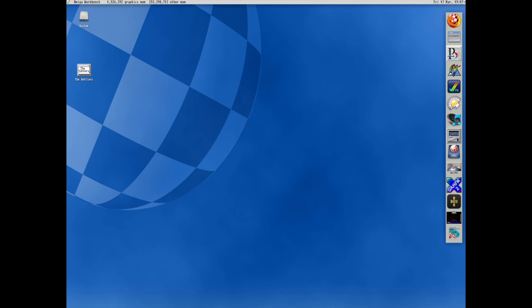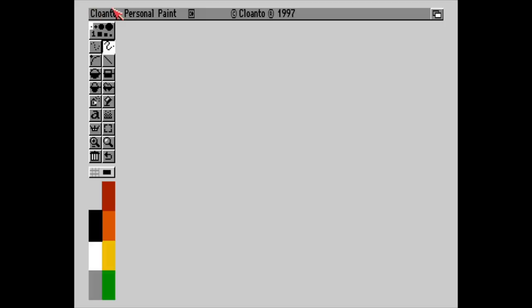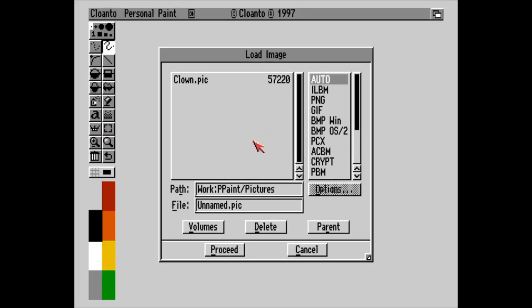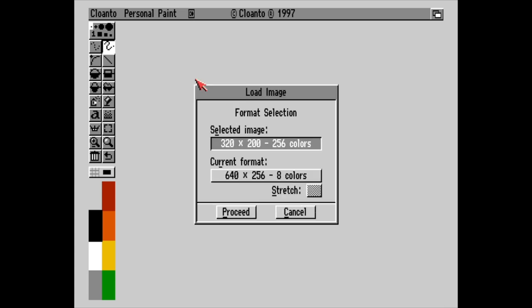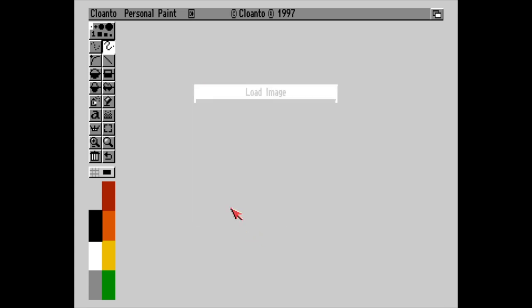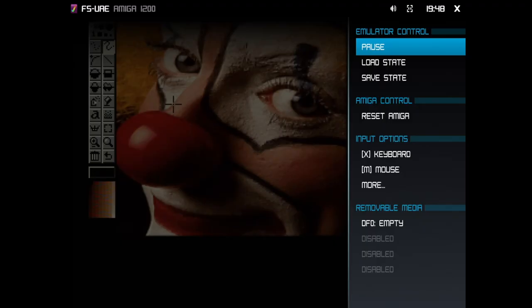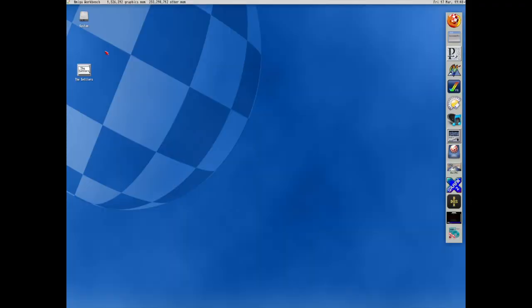So if I press personal paint. It's not fast, I will admit. But it works. And I can load a picture and everything works. And to exit I press F12 and close the emulator.